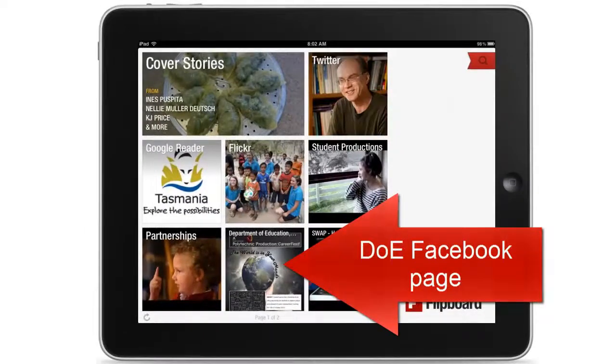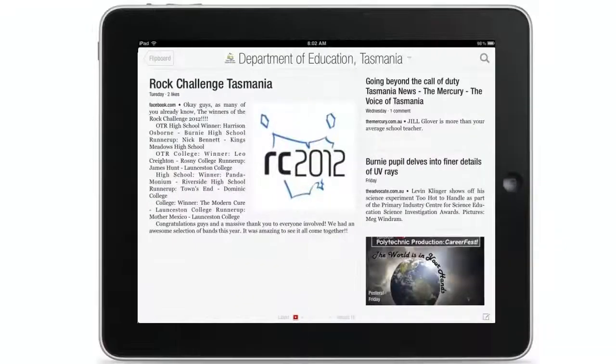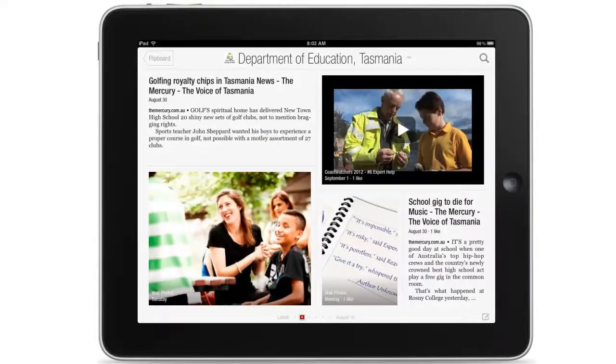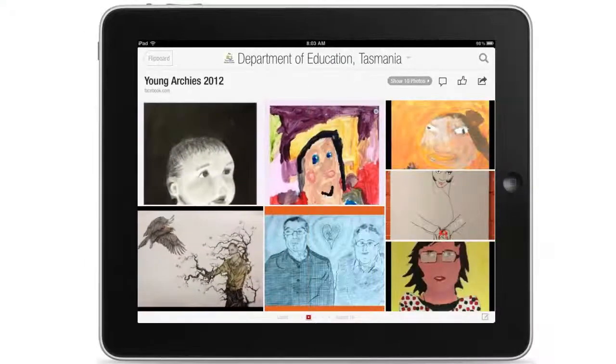Going back to the front screen, I can click on the department's Facebook page, provided I've been to the department's Facebook page and clicked the Like button so that I have access.